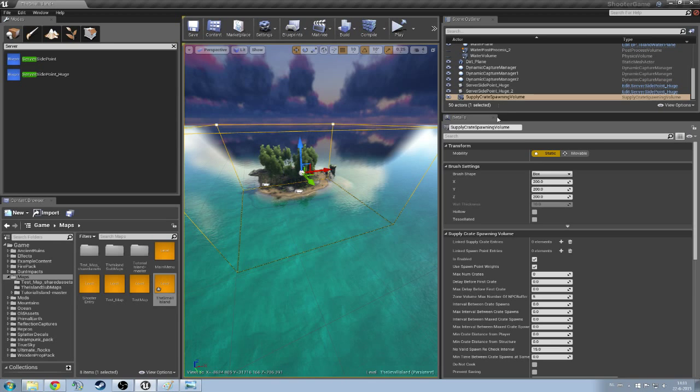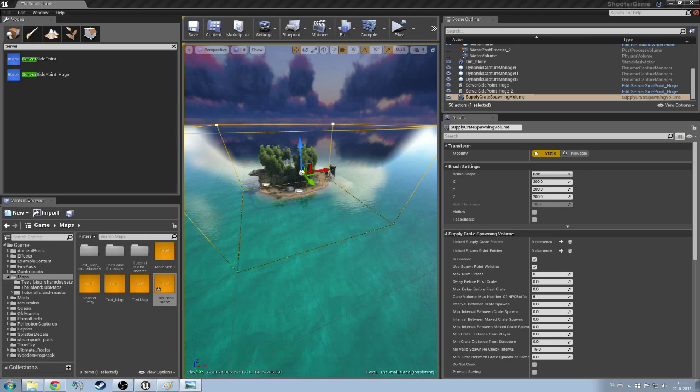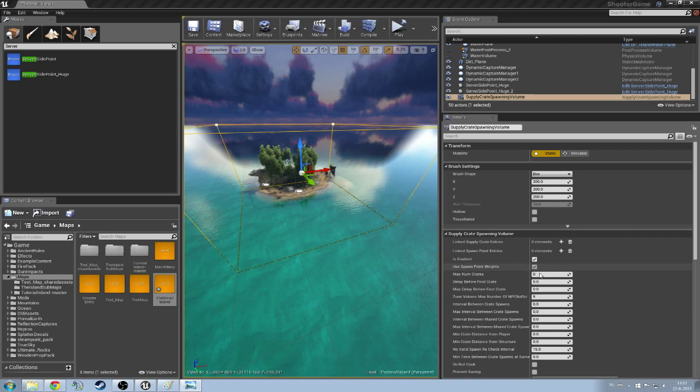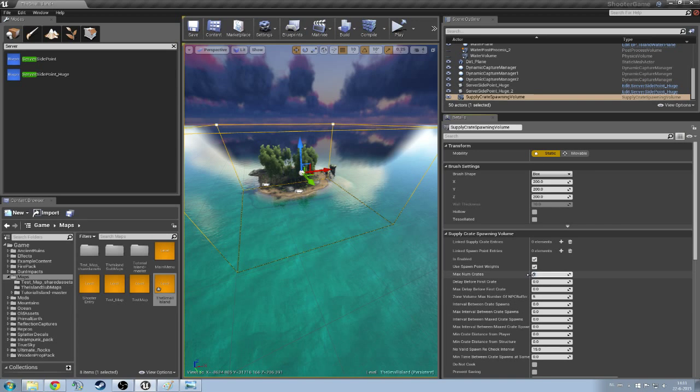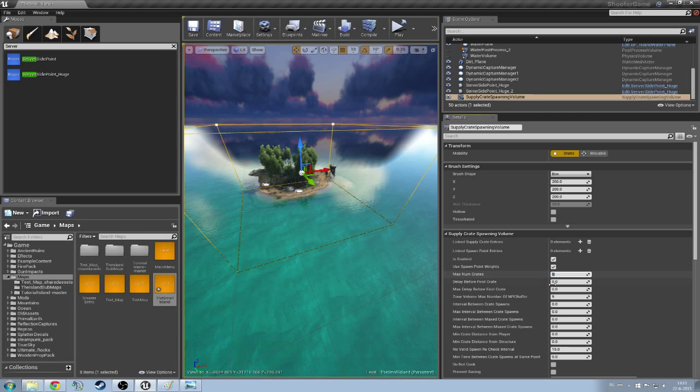Now we're going to go back to the supply crate spawning volume. We're going to add some, or we're going to have to change some values. So first of all, I'm going to change these values here that we can see. Let me quickly drag this over so we can read all these lines.